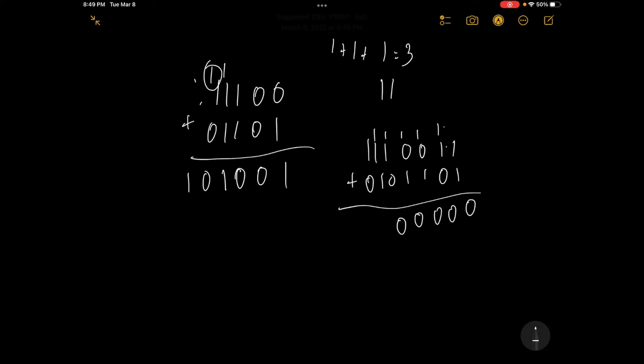And here we've got 1 plus 1 plus 1, which is 3. So we're going to have 1, 1 as the binary equivalent. So we're going to have 1 and then 1, and then we're going to have 1, 0, and that's going to be our answer.